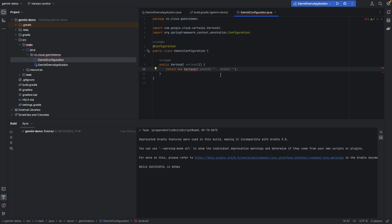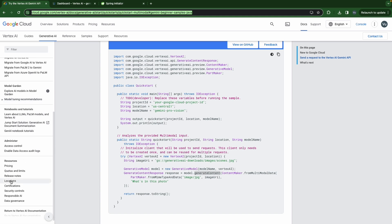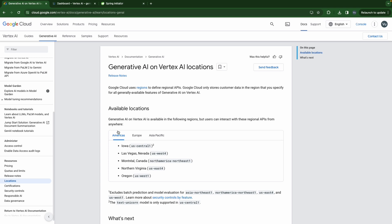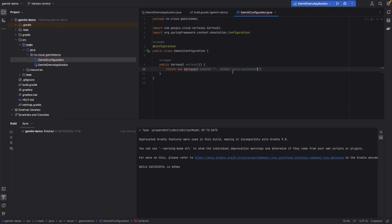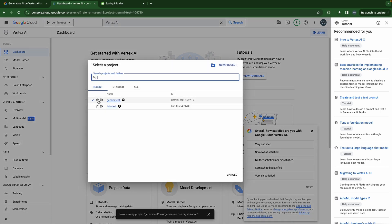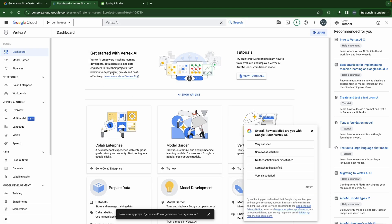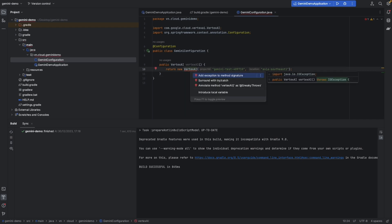We need the project ID and location — so where do we find that information? Let's go back to the documentation and scroll down to find the location. These are the available locations for Vertex AI. I live in Vietnam so I'll choose Asia Pacific — Singapore is the nearest place, so I'll choose 'asia-southeast1'. Back to Google Cloud Console — this is the project ID. This project already has Vertex AI enabled and APIs enabled. Paste it in — now we have the Vertex AI bean.